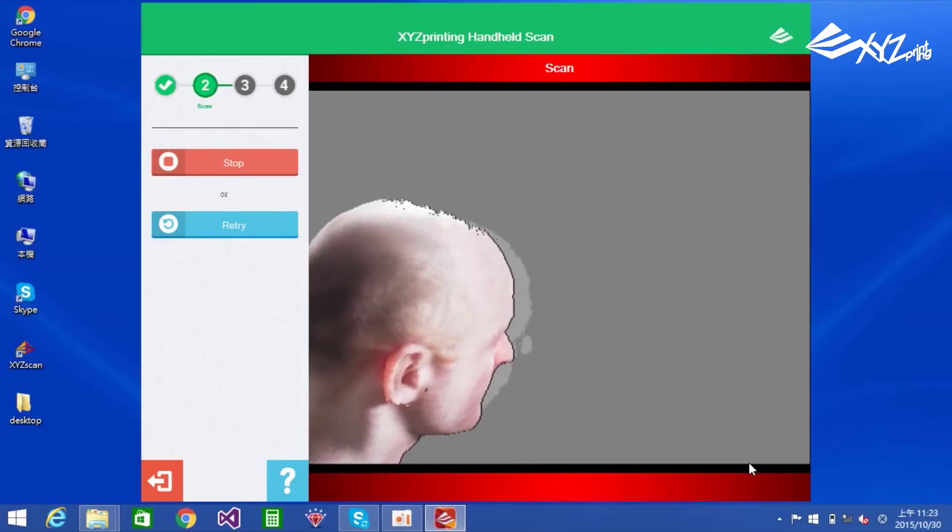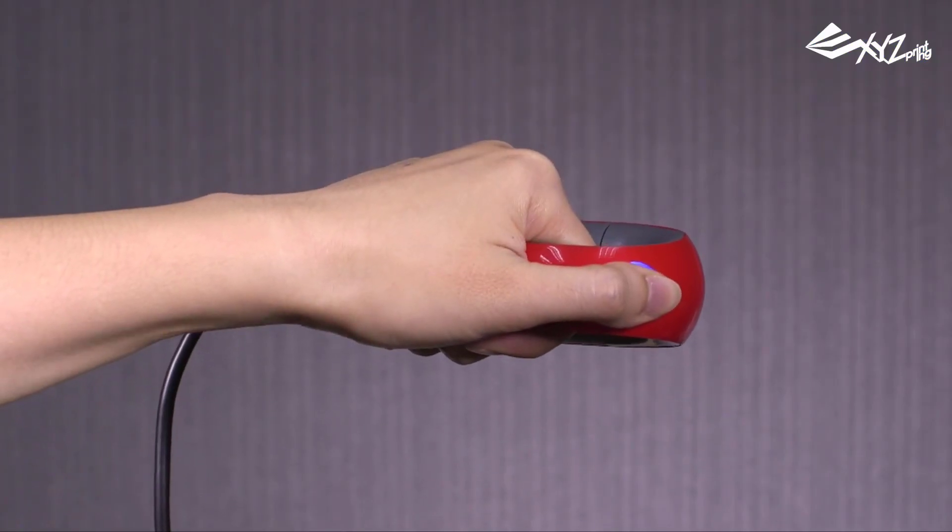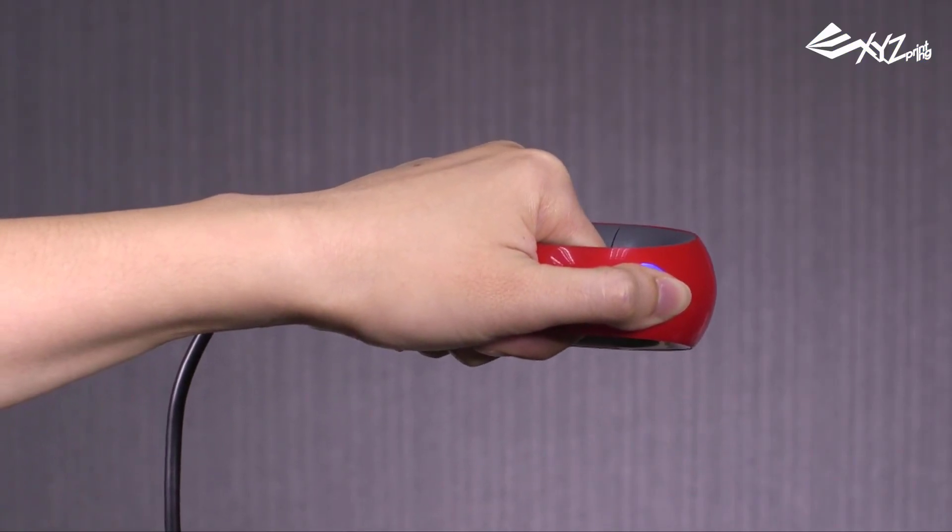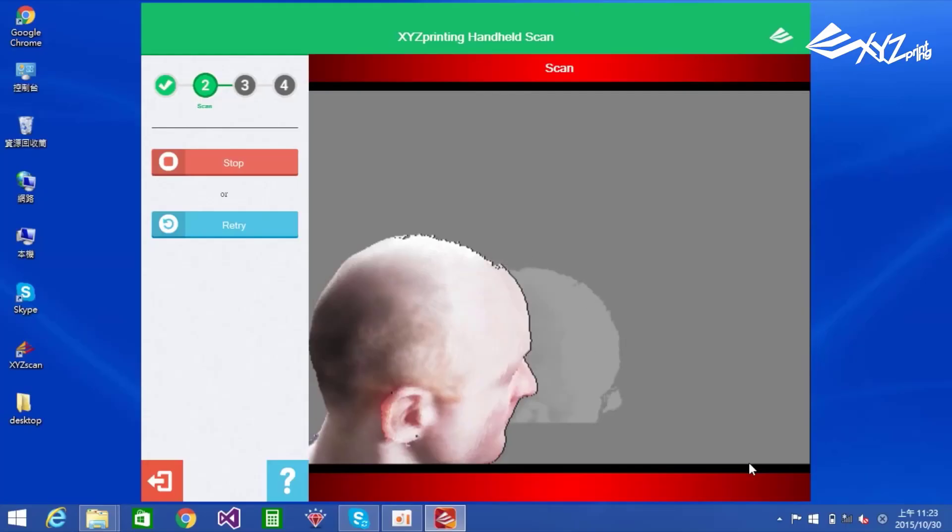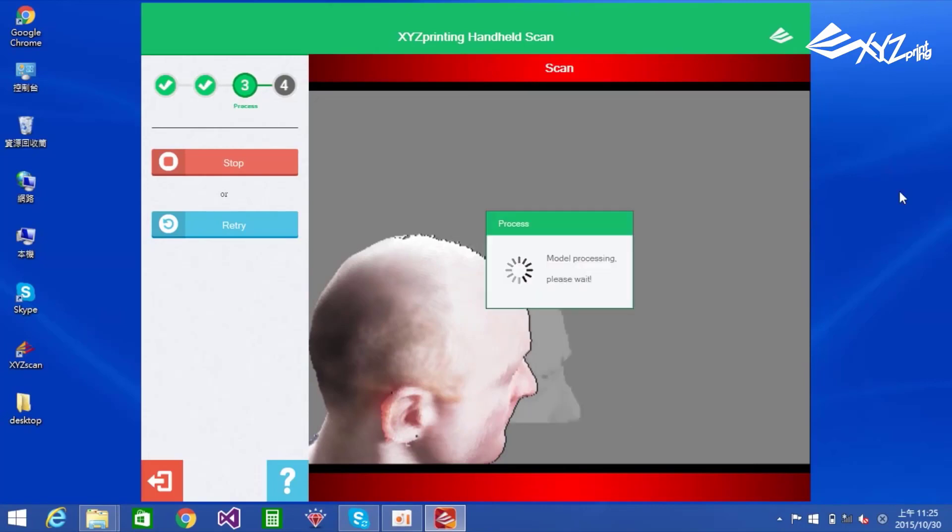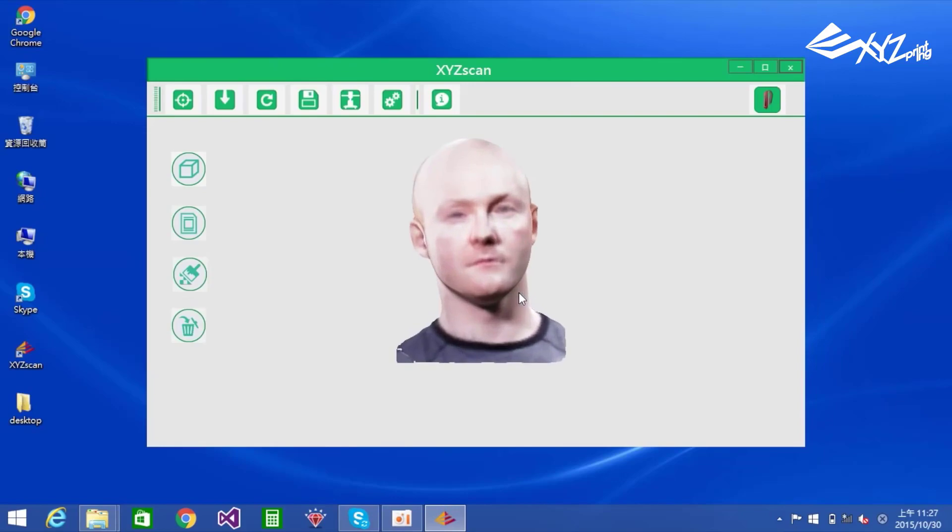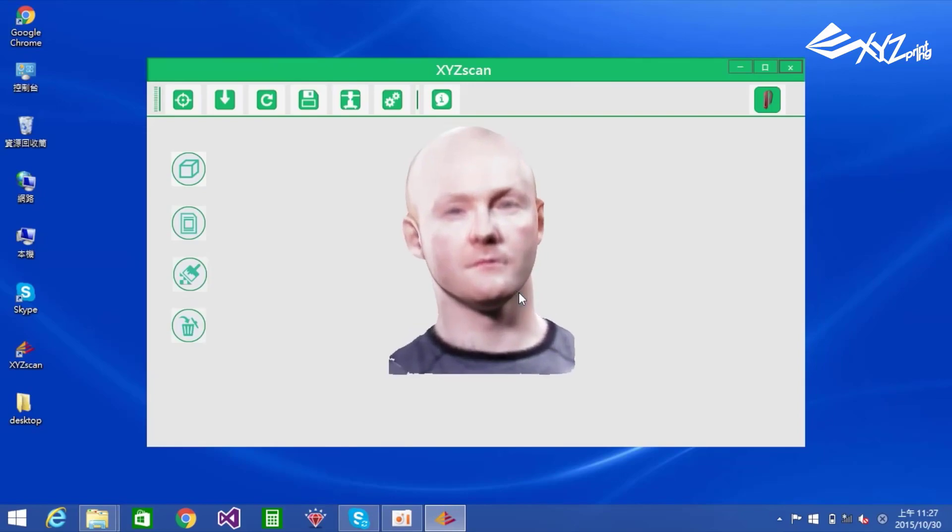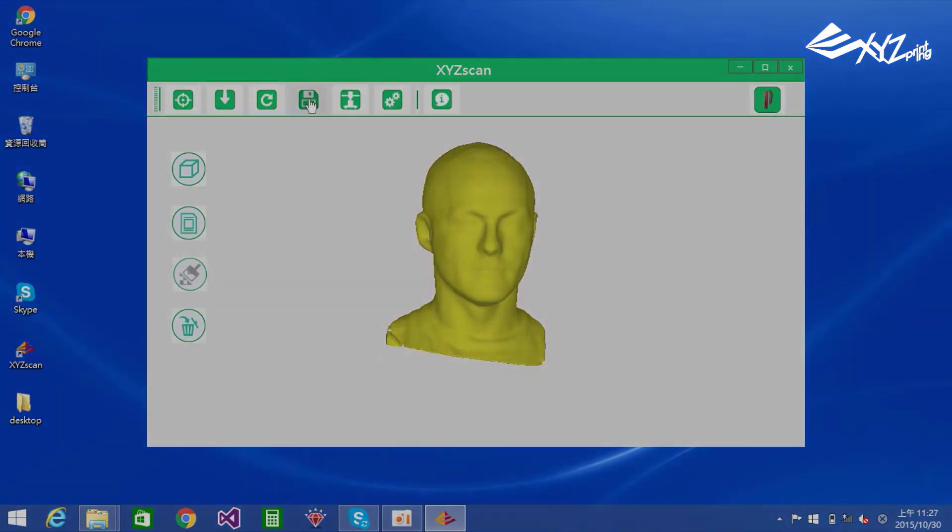In this video we are going to take a look at the best 3D scanners under 500 bucks you can buy. Links to all products mentioned in the video are available in the description. If you have other products you'd like us to review, please tell us in the comments below or visit 9to5printers.com.